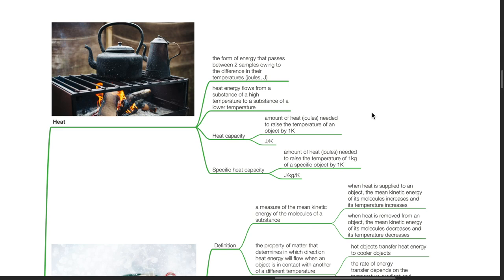Specific heat capacity is the amount of heat in joules needed to raise the temperature of 1 kg of a specific object by 1 Kelvin. The unit is joules per kg per Kelvin.